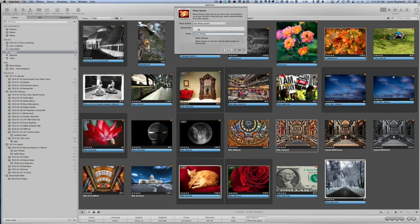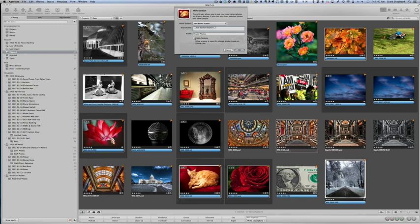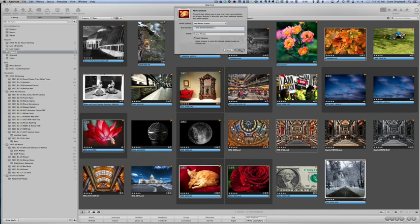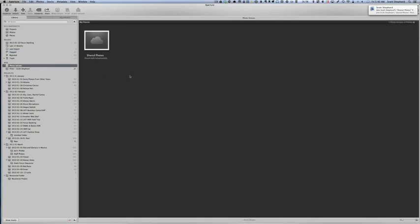I can invite specific people to the photo stream. I'm going to invite myself through another email address. I also have the option of sharing this along with inviting specific people as a public website. So if I check that and click OK, what it does is it takes those photos and it right away starts to upload them to the web. It's going to take a while.